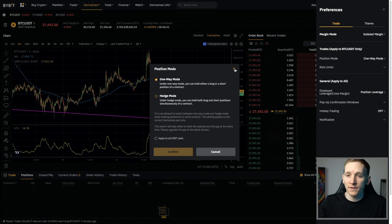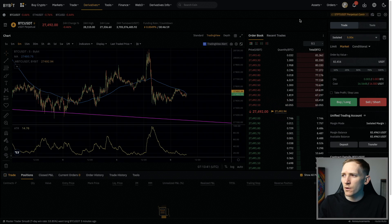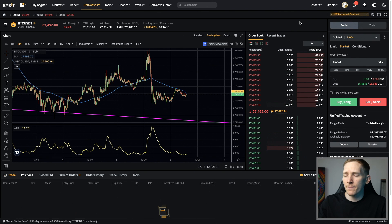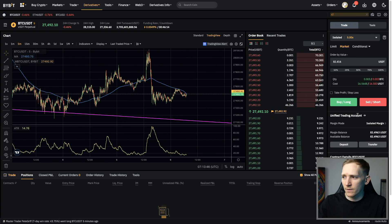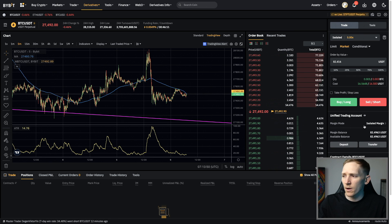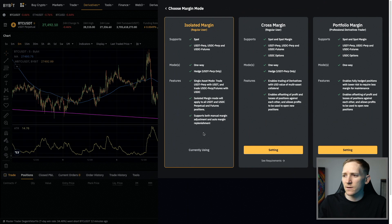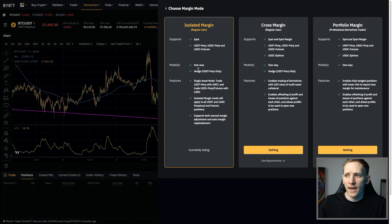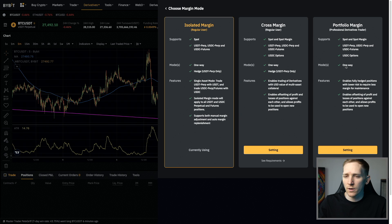With the Bybit unified trading account, which everyone is upgrading to and using now, if I click on the type of margin mode that I'm using, you'll see that in the isolated margin mode, you can use both one-way and hedge mode. In cross margin, you can use one-way and hedge mode as well. But in portfolio margin, you can only use one-way.